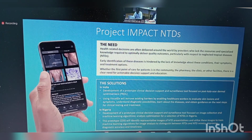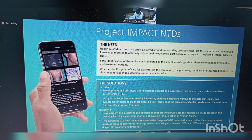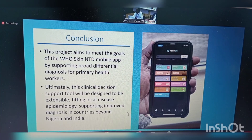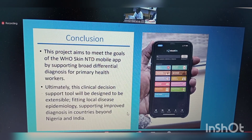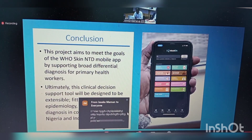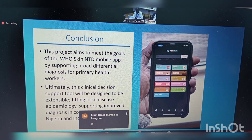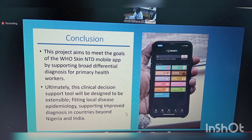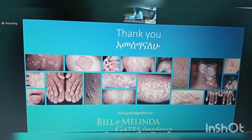In addition, images are being collected from different African countries and Southeast Asia to improve the machine learning. In conclusion, the project aims to meet the goals of the WHO skin entity mobile app by supporting differential diagnosis for primary health workers, leveraging experience from other skin diseases. Ultimately, this clinical decision support tool will be designed to be extensive, fitting local disease epidemiology and supporting improved diagnosis in countries beyond Nigeria and India. That is all I have. Thank you.